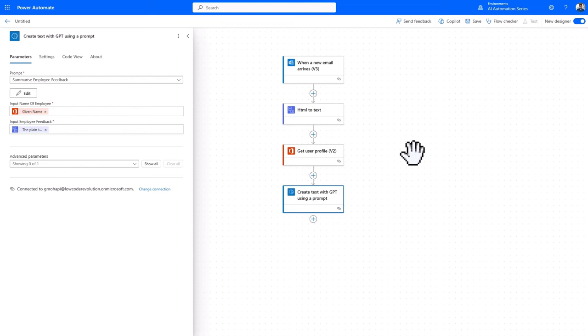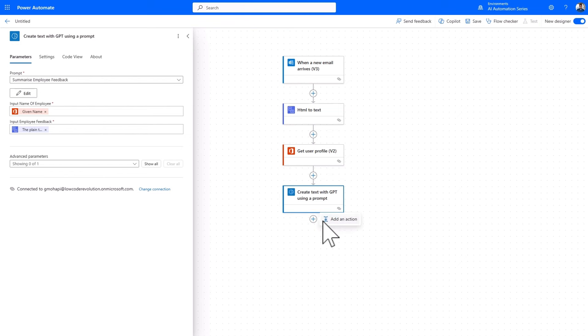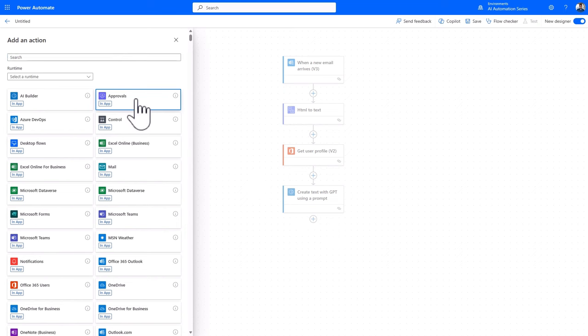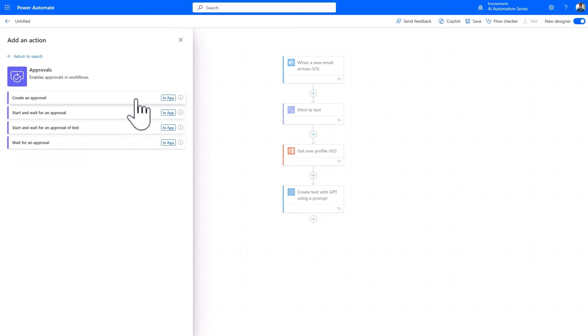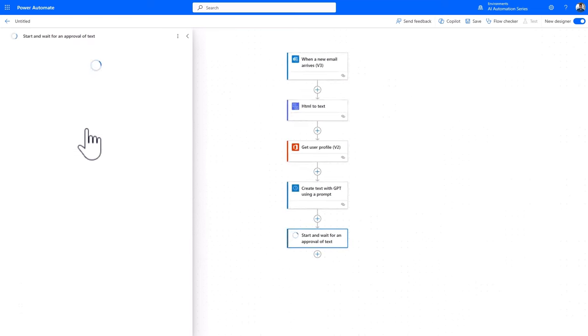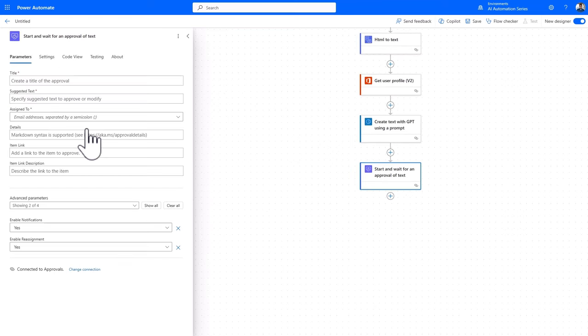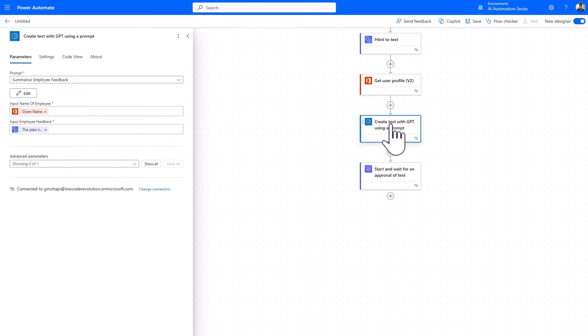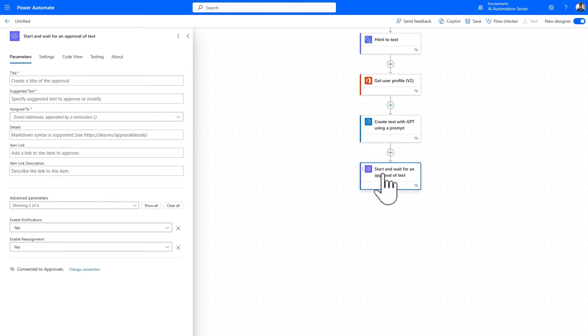We are going to add an approval step. Let's add an action and select approvals. And then I'll click on start and wait for an approval of text. Now, the reason why we're adding an approval step is because content created by AI can include mistakes and surprises. So it's important to make sure that it is accurate and appropriate before using it. To facilitate this process, I will include the AI response text in an approval that allows me to validate and edit the content before using it, or in this case, sending it back to the employee.